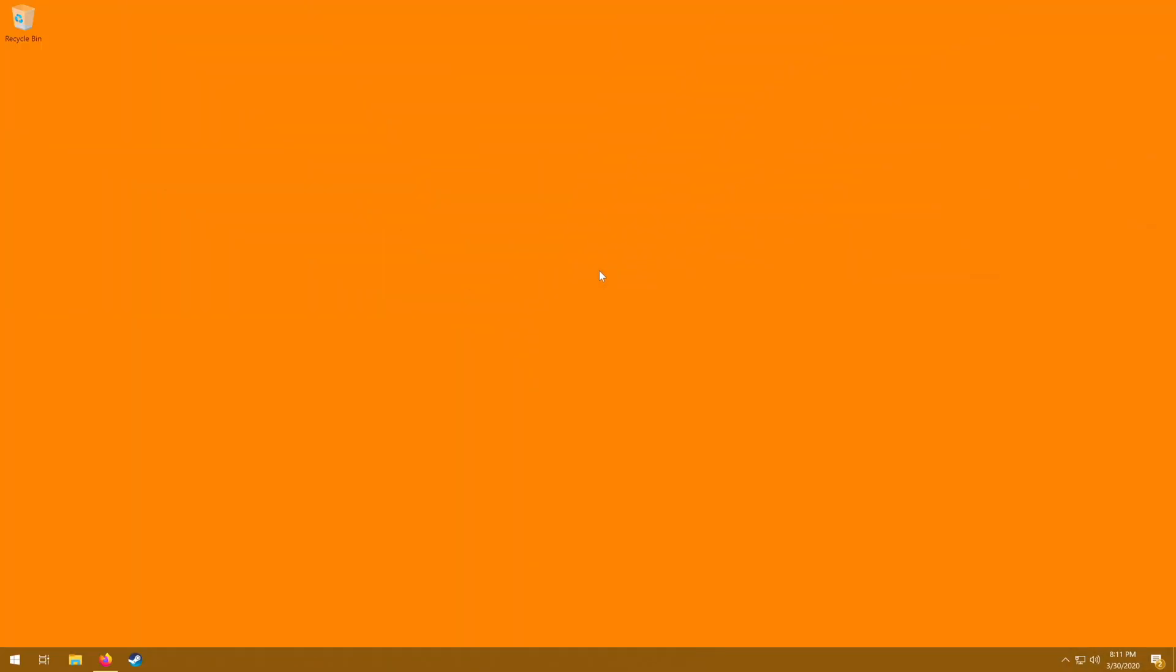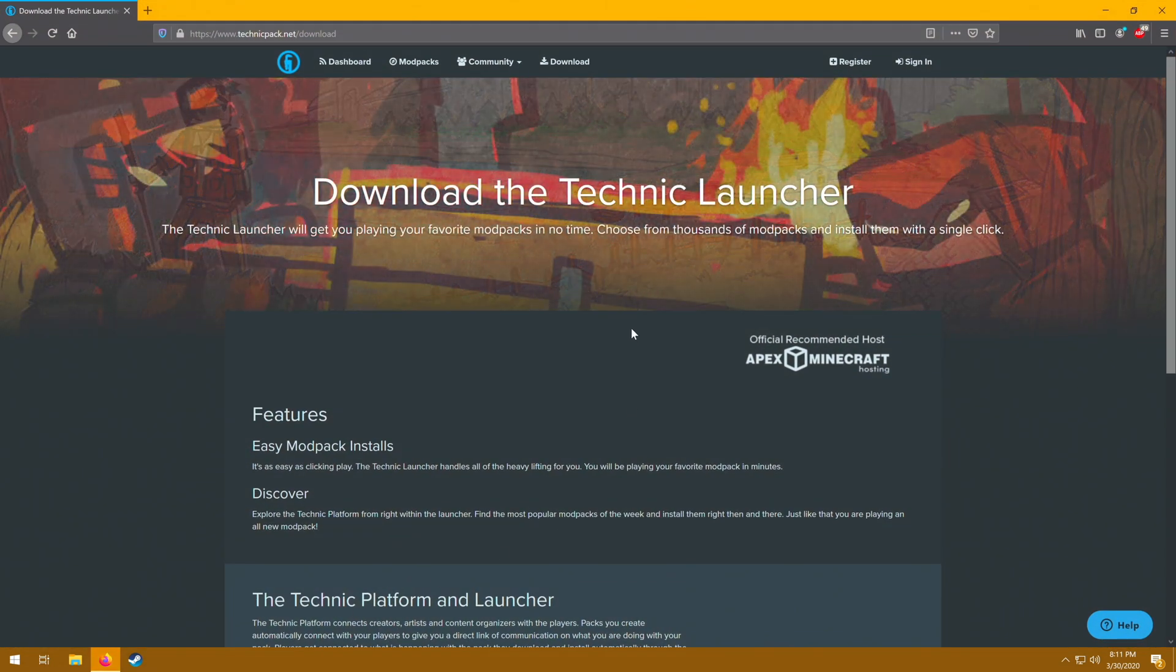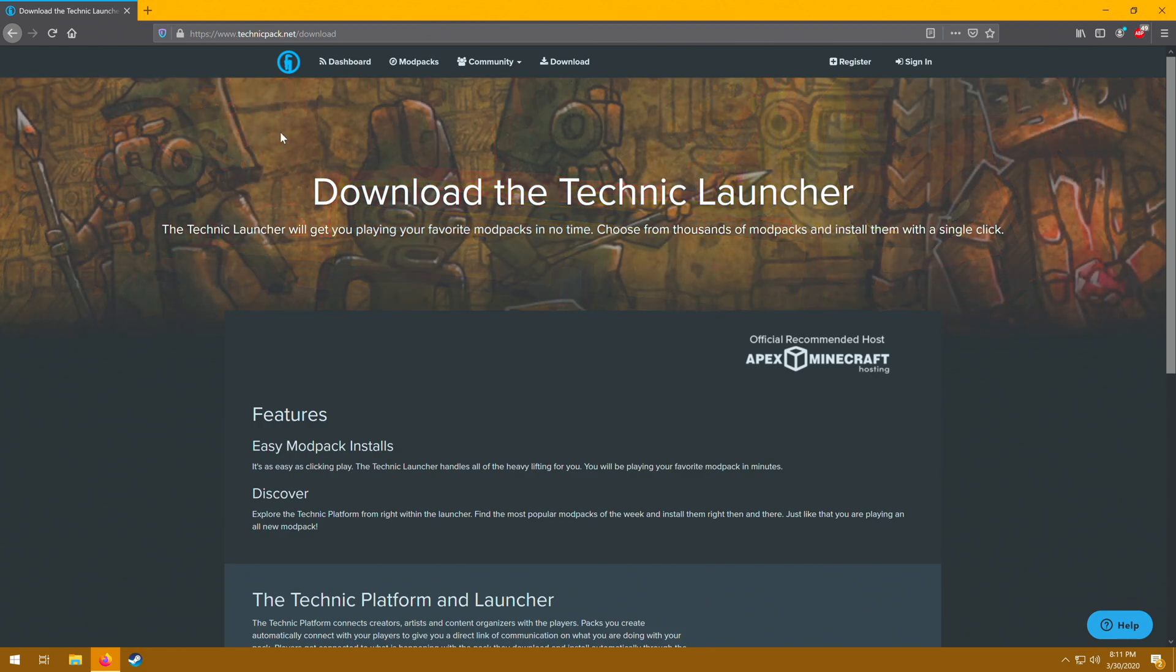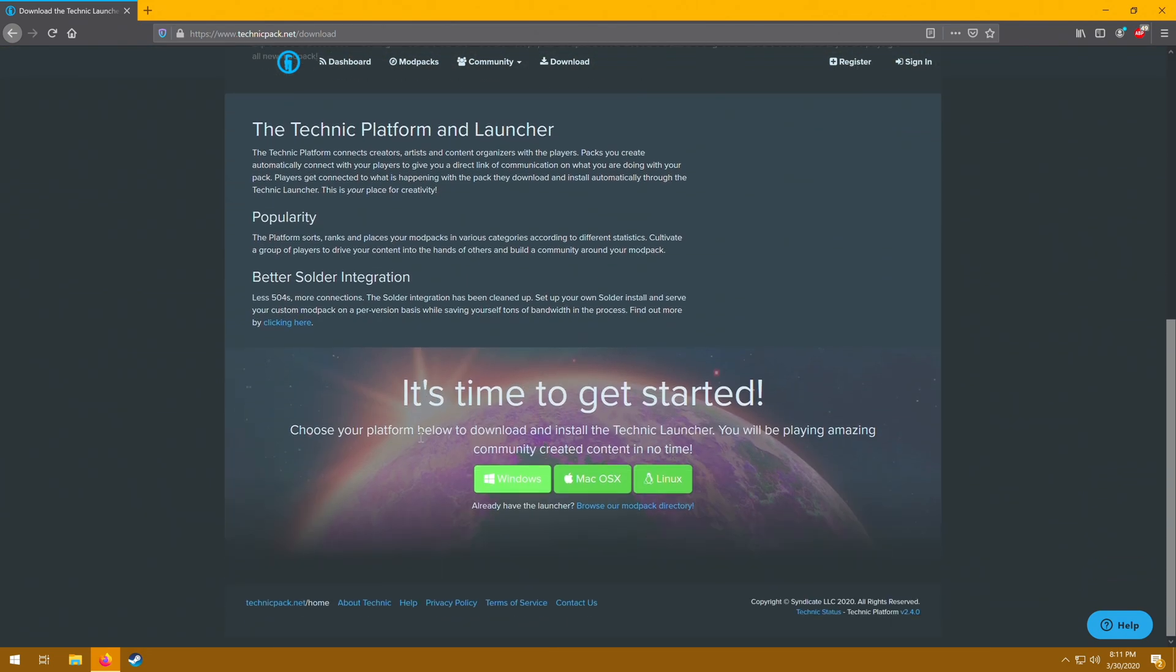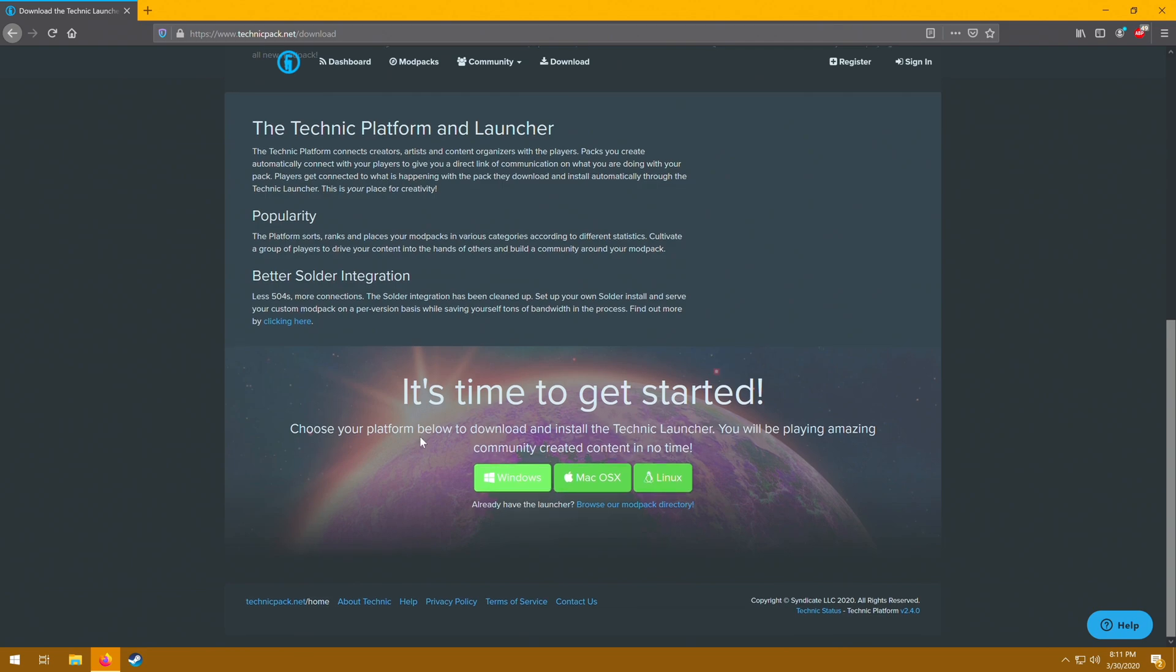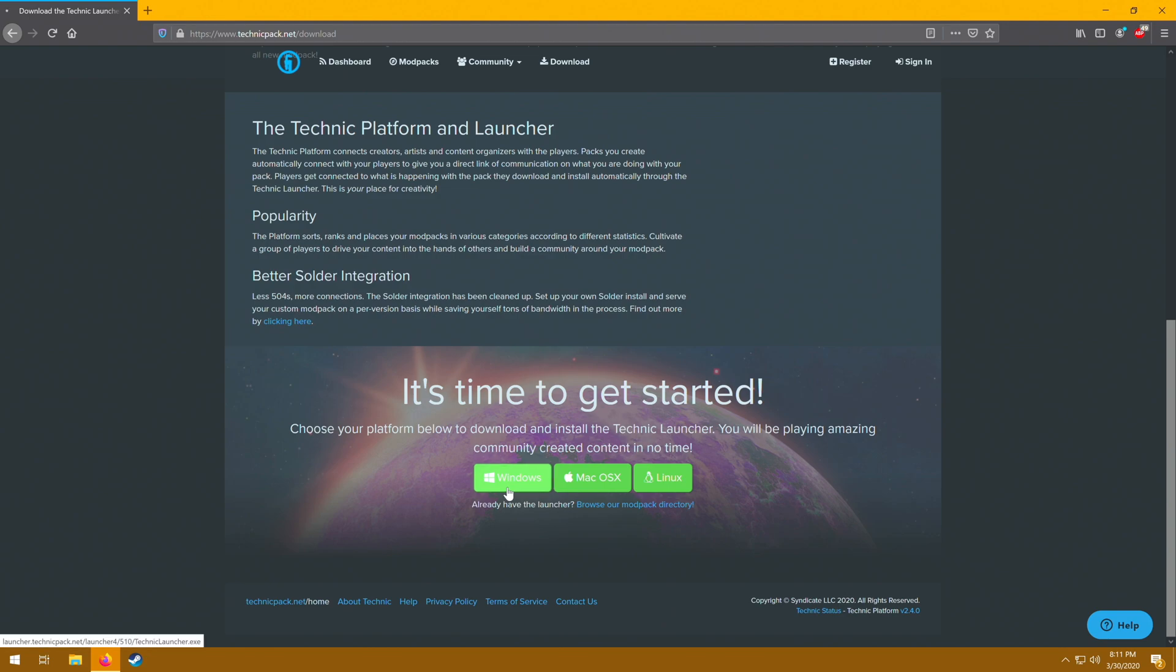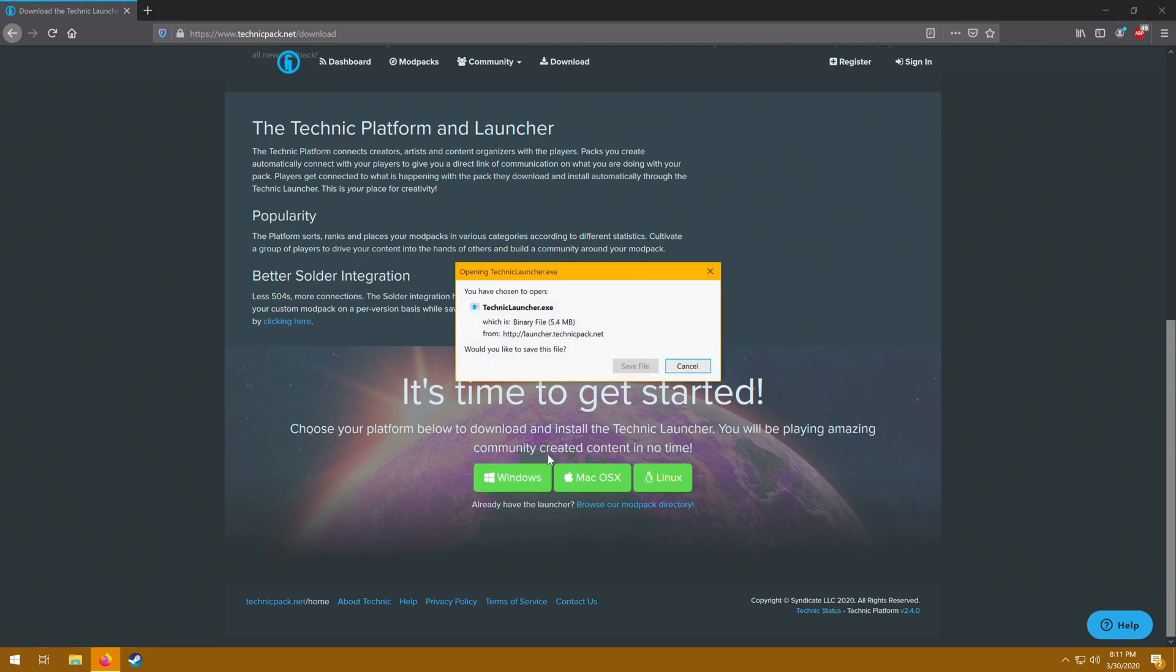Getting started, you're going to want to launch your internet browser of choice. In this case, we are going to use Firefox and then you are going to want to go to the link in the description to technicpack.net/download. Scroll on down here and you will find download links for Windows, MacOS, and Linux. Now I am recording this on a Windows PC, but the actual installation process is pretty similar across all three. So this video should have you covered regardless of what you choose. Now we are on Windows, so I'm going to click on the Windows option and choose save file.